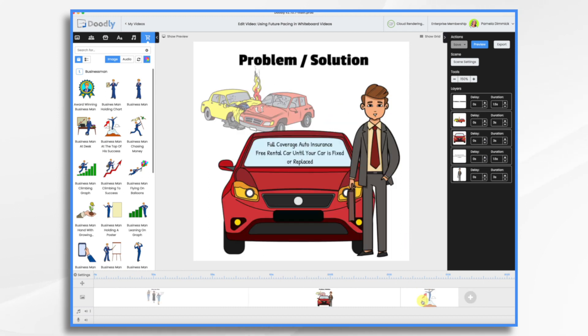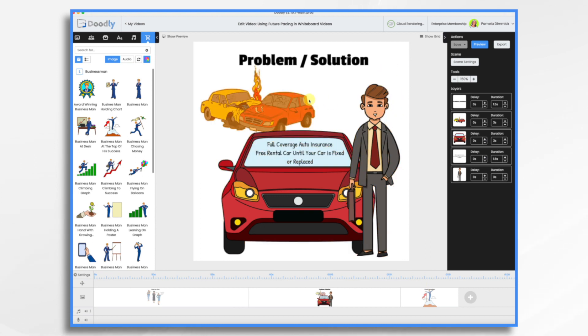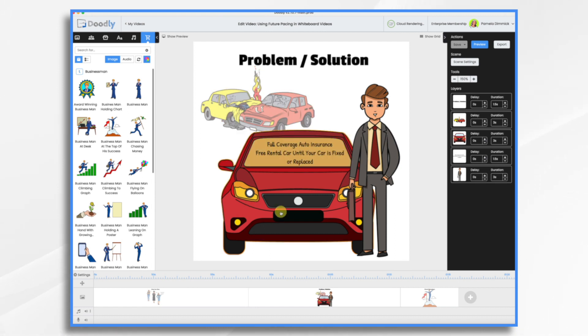First, you have the problem solution. In this example, we had a car crash, and future pacing this guy, instead of being all bummed out about his wrecked car, he's getting a free rental car until his car is fixed or replaced. So his life goes on.